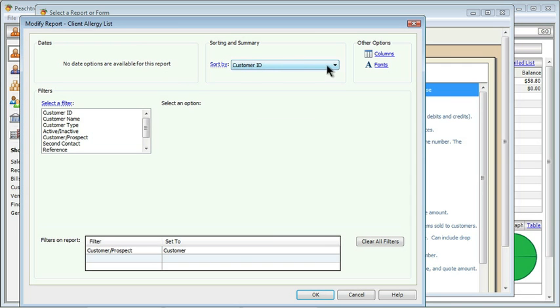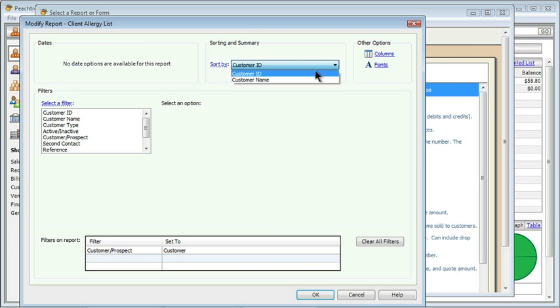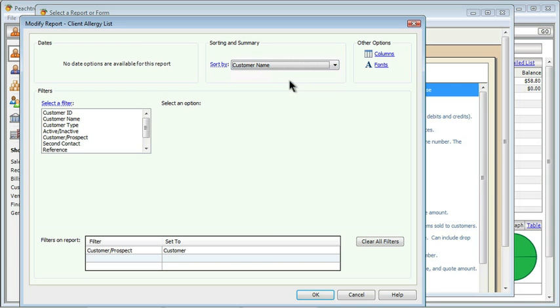What is important, though, is that I can actually sort this list. The default is by customer ID, but my receptionist doesn't care about those ID numbers that Peachtree stores. She's going to want to look at the list in alphabetical order, so I can change the sorting from customer ID to customer name. That'll be a big help.